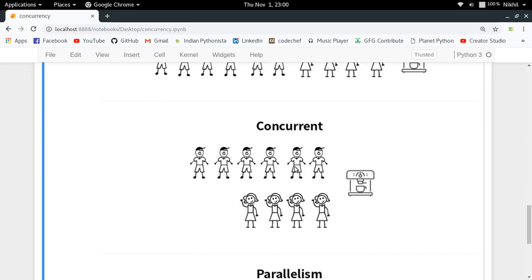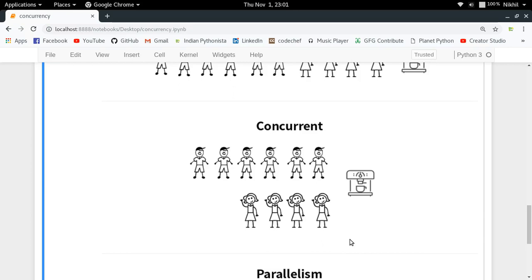Now the boys say their bus is getting late and they need to leave early. The girls suggest making two queues at the same machine — one girl gets coffee, then one boy, then one girl, then one boy. Now process 1 and process 2 are happening at the same time with overlapping time periods. This is an example of concurrency — one machine, but two processes interleaving.